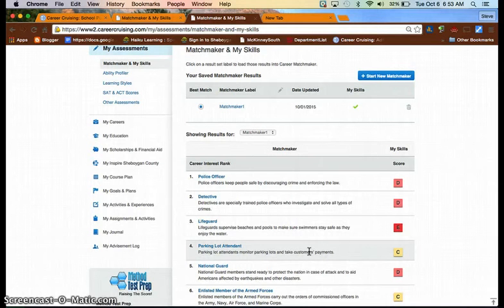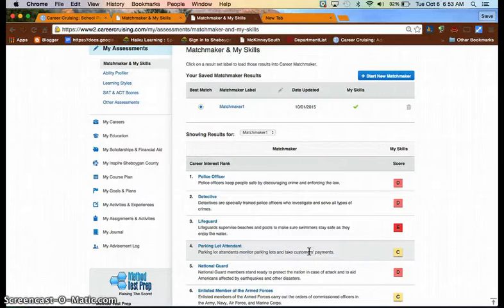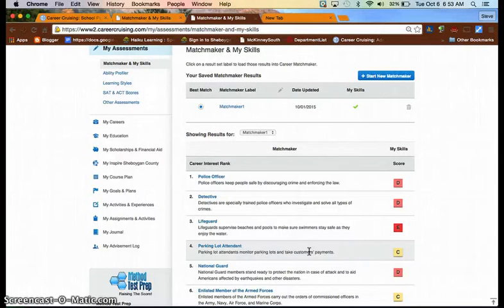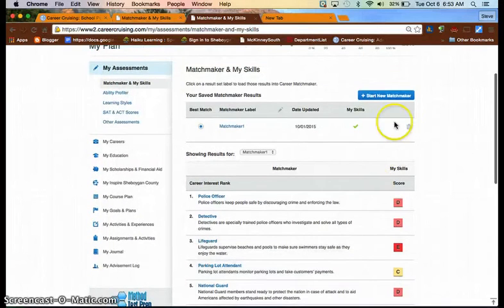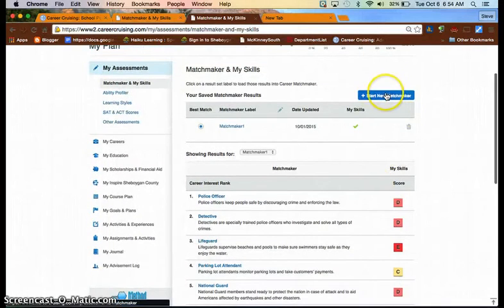If you look at the list and you're thinking, I'm not sure that that's accurate anymore, our suggestion would be to start a new matchmaker.